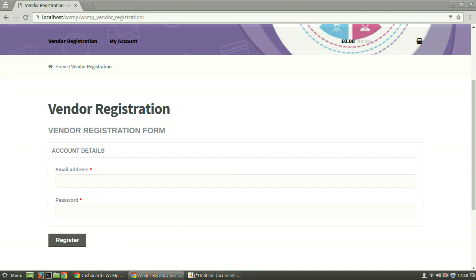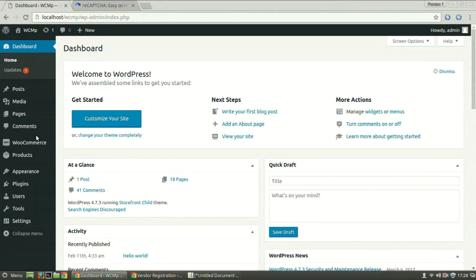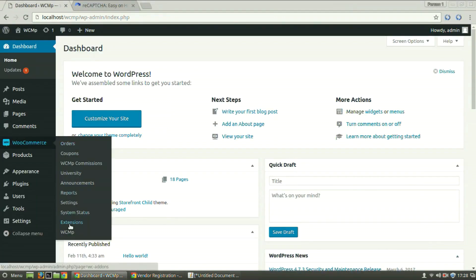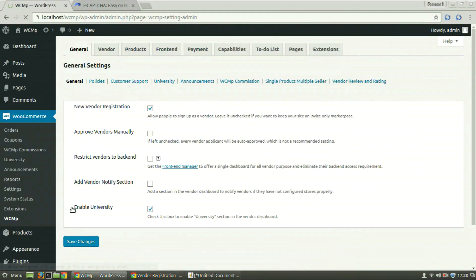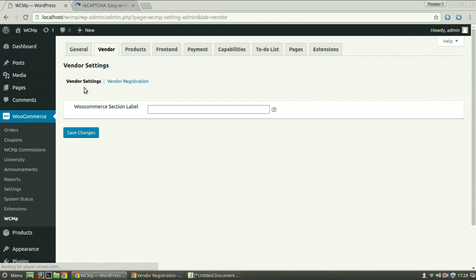go to the Admin Dashboard, WooCommerce, WCMP, click on the Vendor tab. Under Vendor Settings, provide a section heading of your choice in the WooCommerce section label. Say for example, we provide registration form as our title.